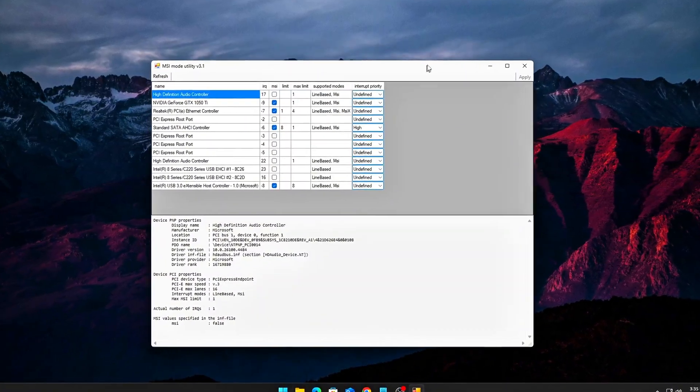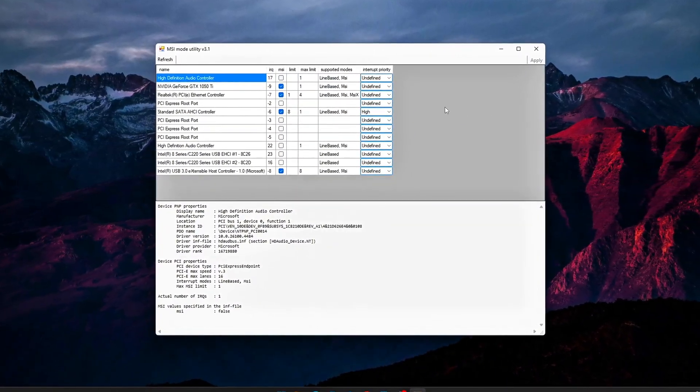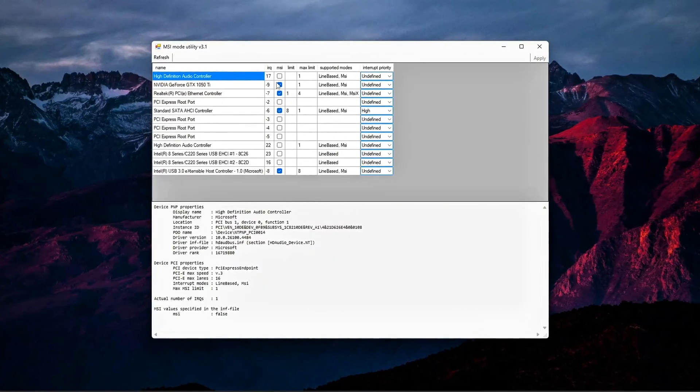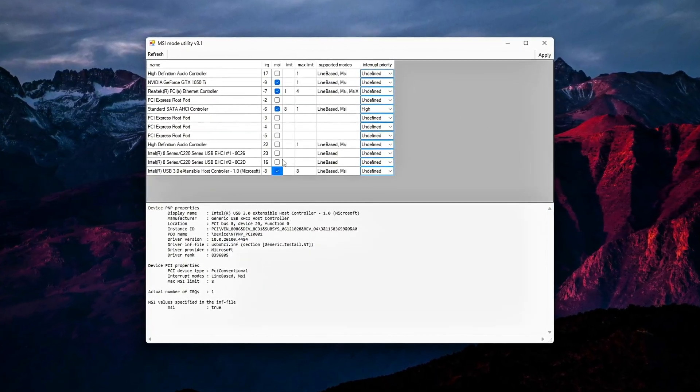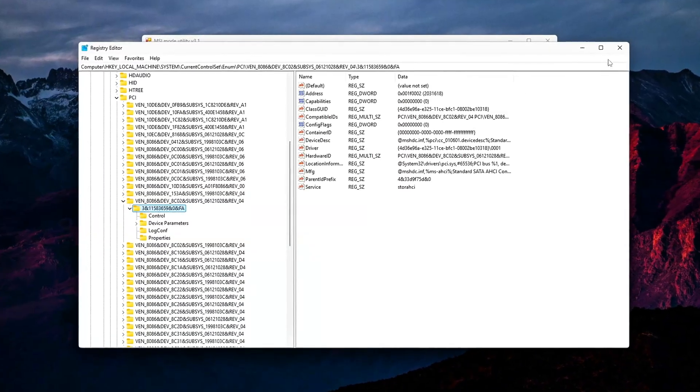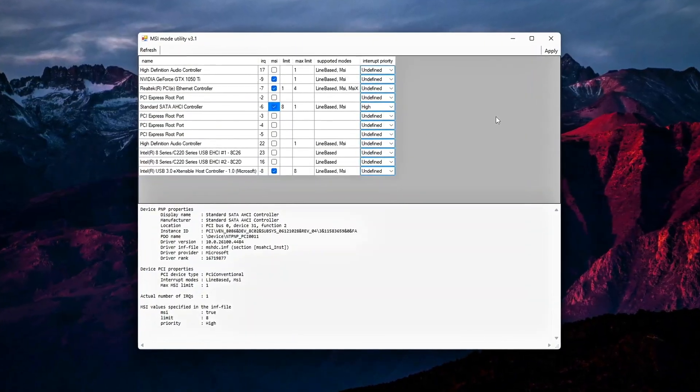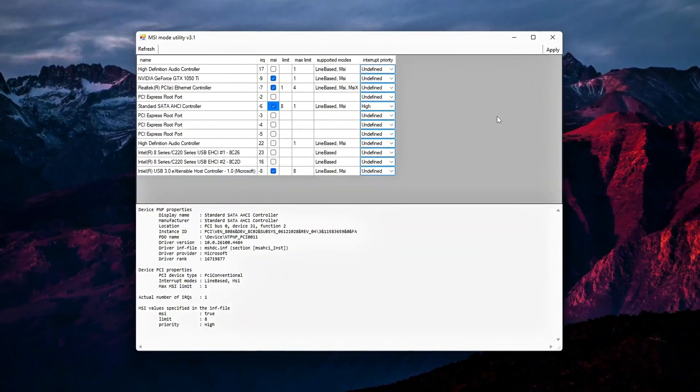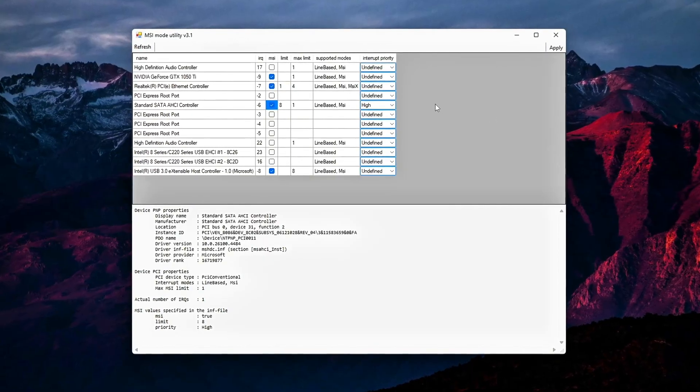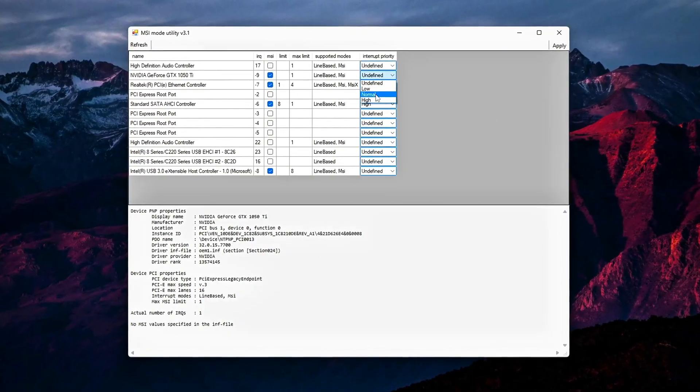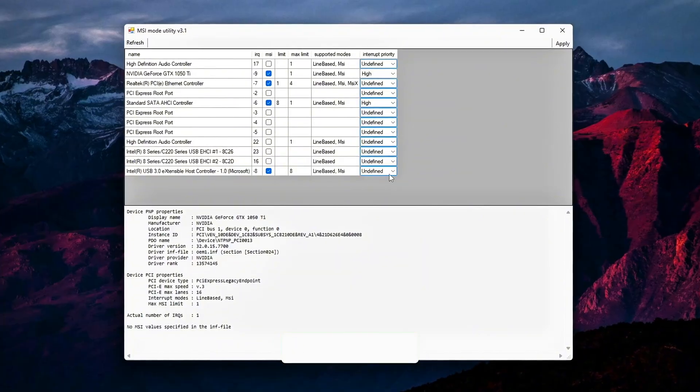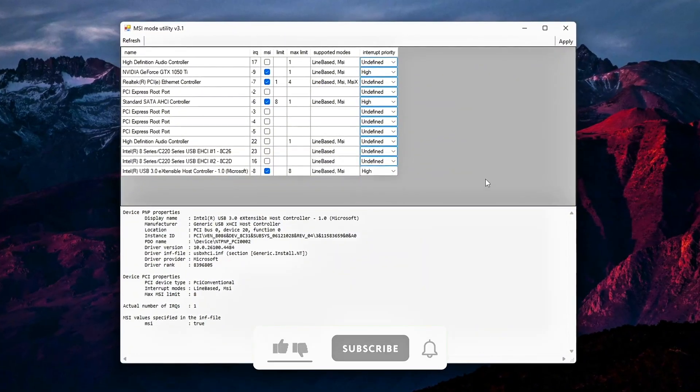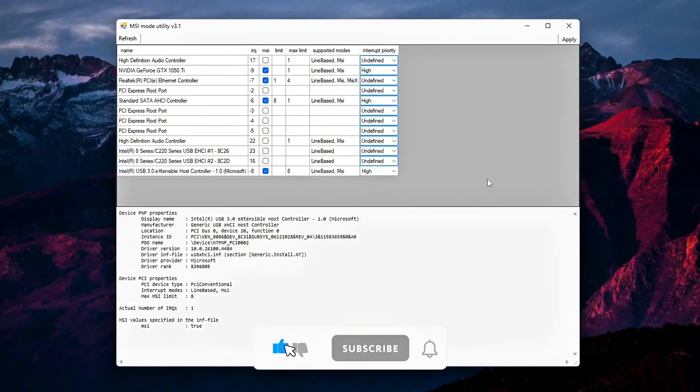are one of the most powerful low-level latency optimizations in Windows. Instead of devices competing for shared interrupt lines, legacy IRQs, MSI allows them to send dedicated interrupt requests directly to the CPU. This reduces contention, improves responsiveness, and smooths frame times. But here's the catch.